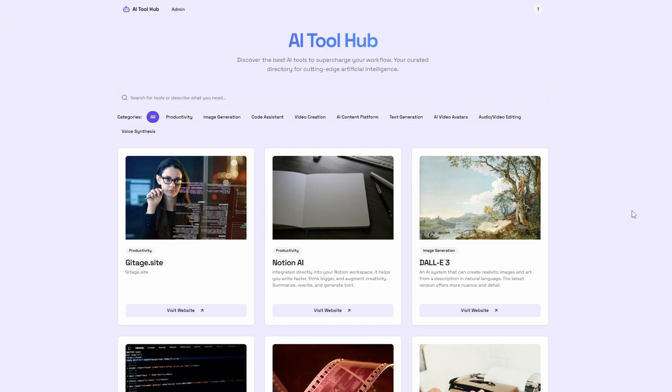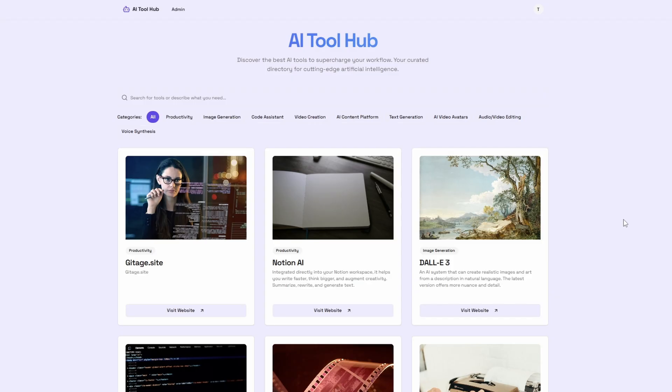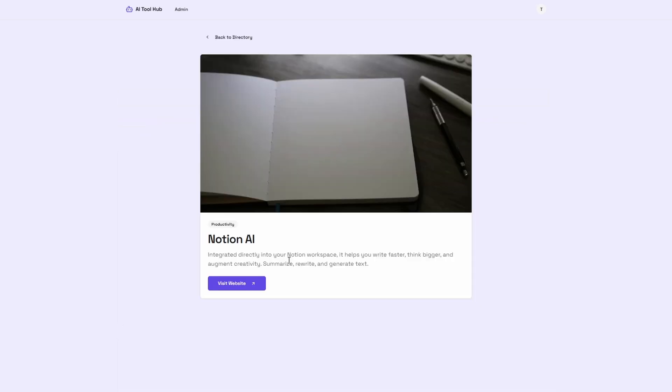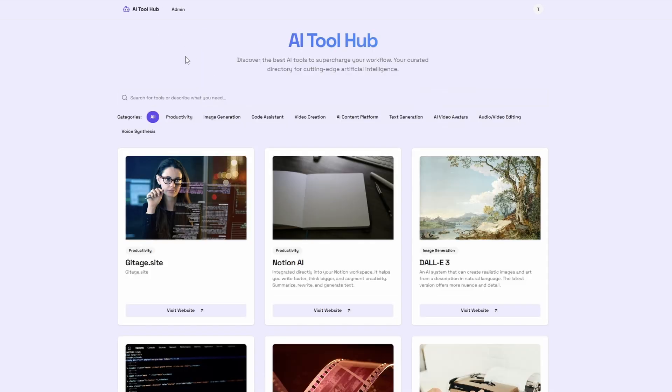We're going to be building an AI tool directory like this one, and it has SEO at its core. It'll have features like redirecting directly to the tool, or the user can click on it and get more details about the tool. It'll also have an admin where new listings can be added.